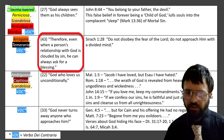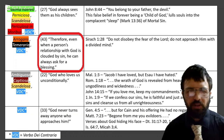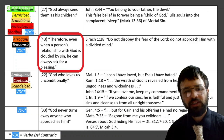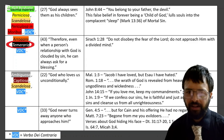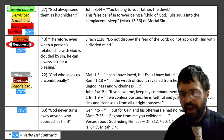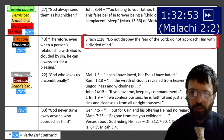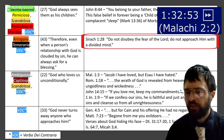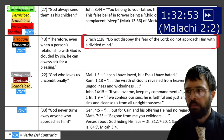Paragraph 43: 'Therefore, even when a person's relationship with God is clouded by sin, he can always ask for a blessing.' That's arrogant — rash and against the word of God. Sirach 1:28: 'Do not disobey the fear of the Lord. Do not approach him with a divided mind.'